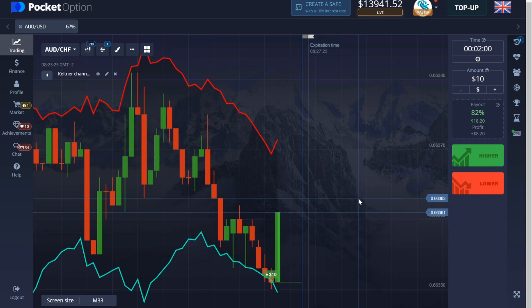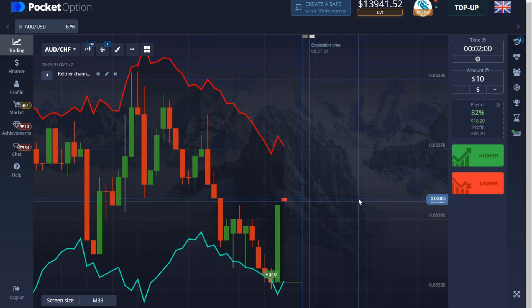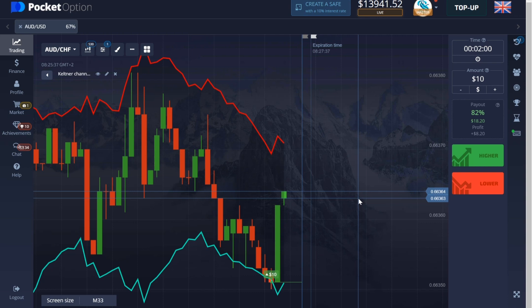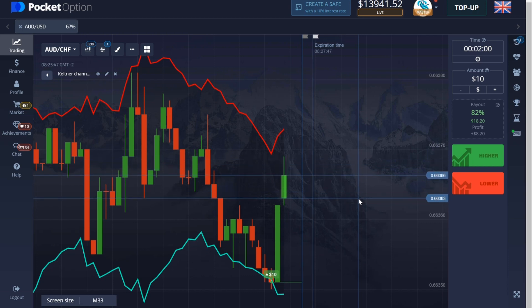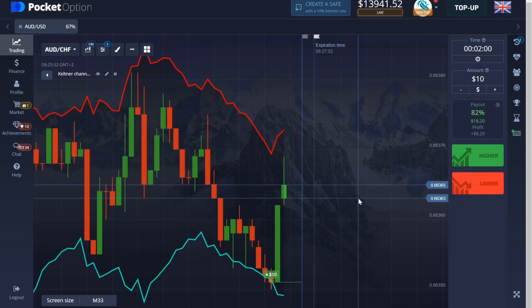Why did I open this deal? Because now the price has fallen into the oversold zone — below is a green line, above is a red line. It's very simple: if the price breaks the green line, press the green button higher. If the red line breaks, press the red button lower. This strategy is as simple as possible for every trader, and most importantly, it makes sense. These lines are not just a drawing.